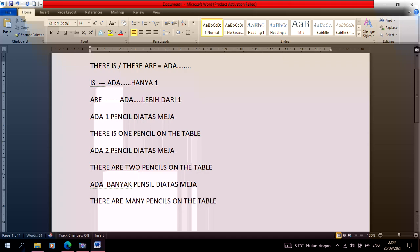That's if the sentence is a positive sentence. So the formula is only there is or are plus noun verb. That's for the positive one, positive sentence.